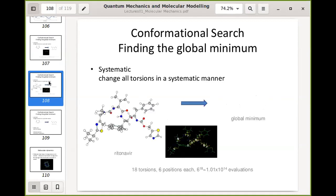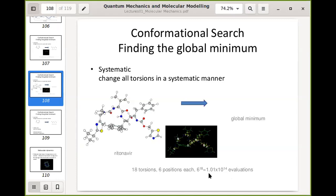For a large molecule, systematic conformational searching may not be feasible. For ritonavir, an anti-HIV drug with 18 rotatable bonds and six positions each, you'd need 10¹⁴ energy evaluations — which no available computer could complete in a decade. Finding the global minimum through systematic search can therefore be an impossible task for large molecules.